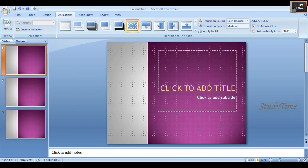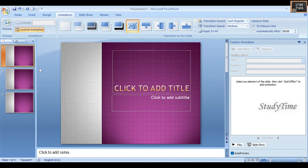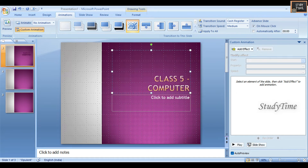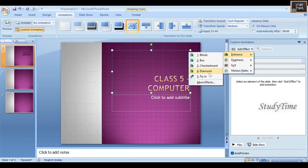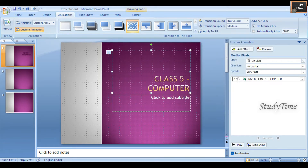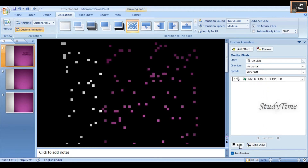Next we'll see the Animation menu. Animation will allow you to add visual effects and movement to text. Here you can see Custom Animation. Suppose I have a text here - 'Class 5 Computer' - if you want to add an effect, click on Add Effect. You can choose whichever you want, for example Entrance - Blinds. This animation will be added.